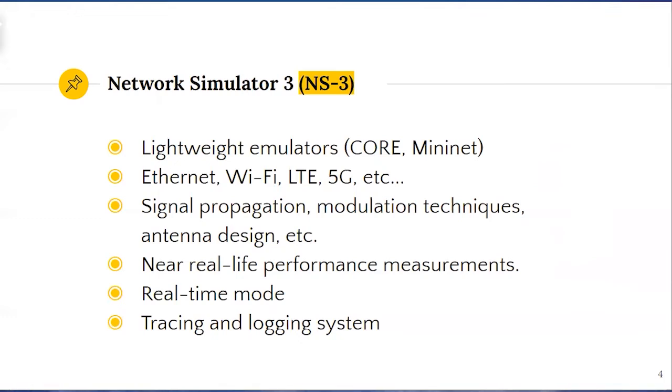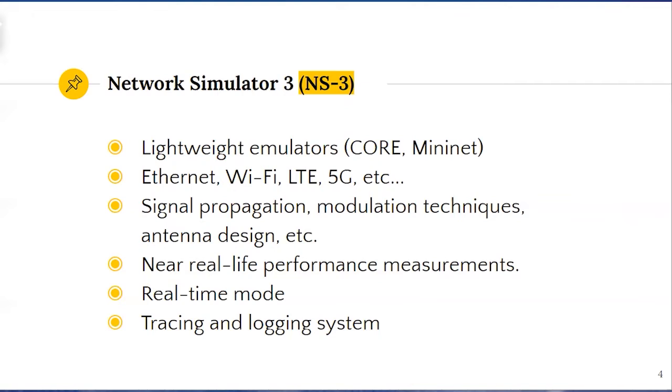NS3 is one of the most widely used open source network simulators. It implements realistic modeling of various communication technologies, supports a wide range of routing protocols and configuration of network parameters with different types of mobility models. NS3 enables the evaluation with near-real-life performance measurements.